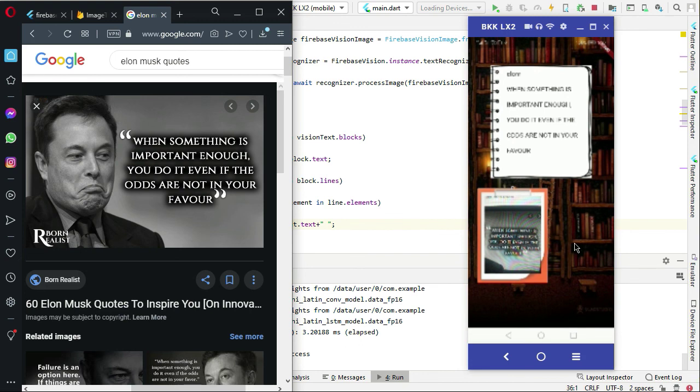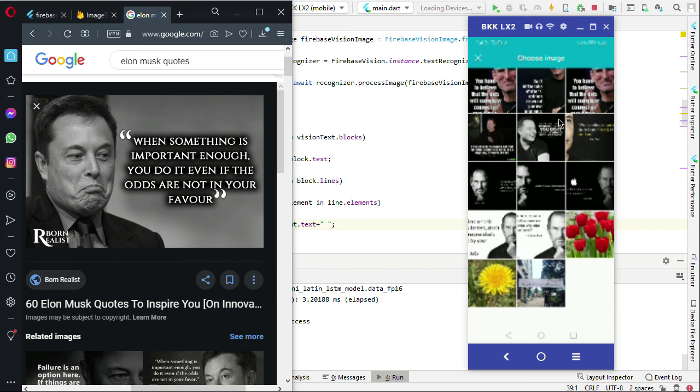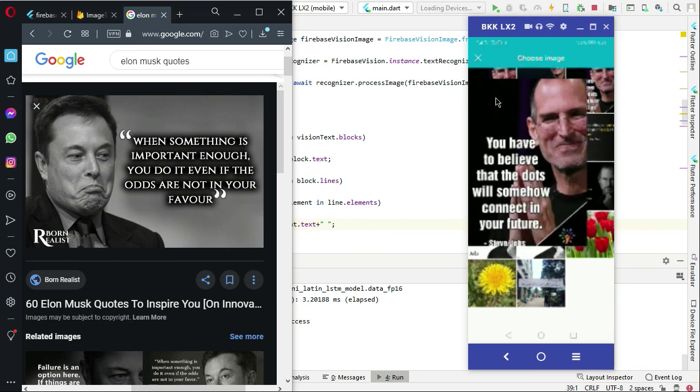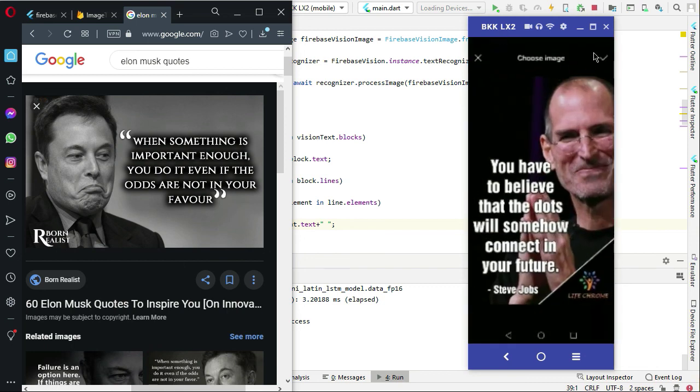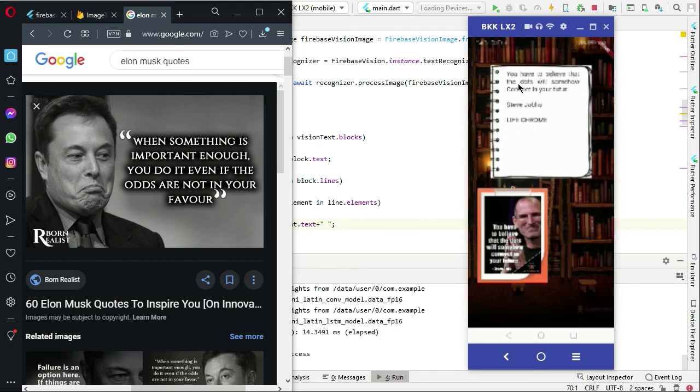Now just click on the click here, so it sends you to your phone gallery, and now from the gallery you can choose any image you want. So let's choose this one. Here you can see: you have to believe that the dots will somehow connect. So yeah, it is working fine.